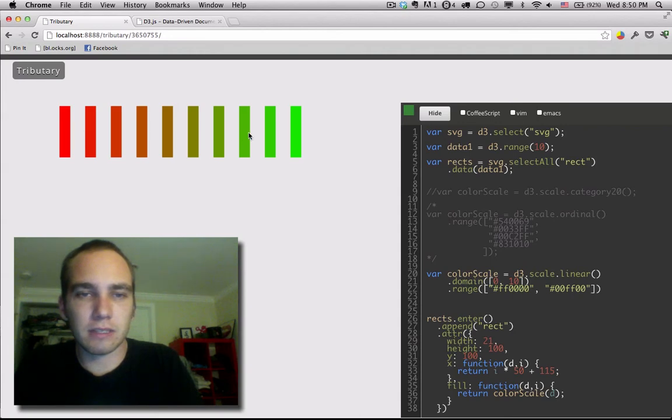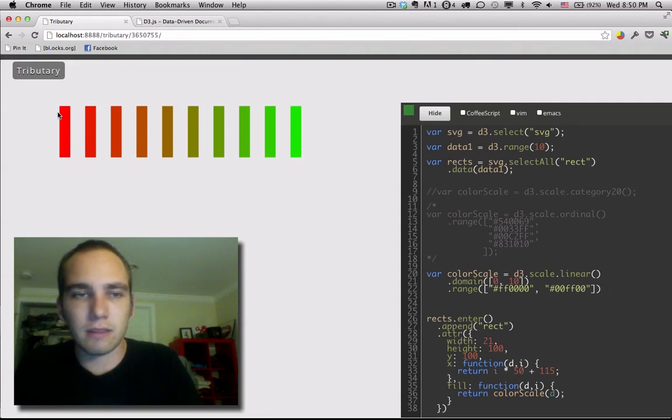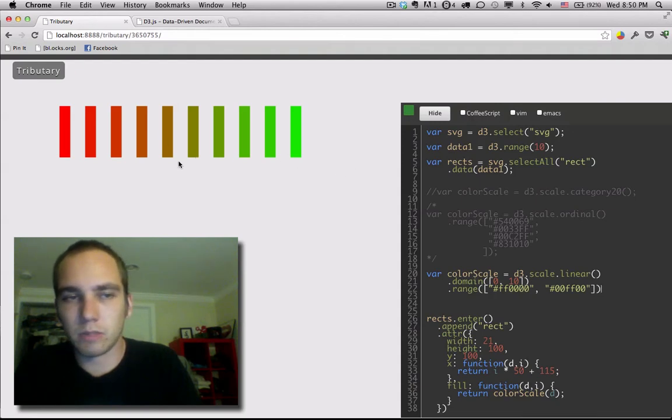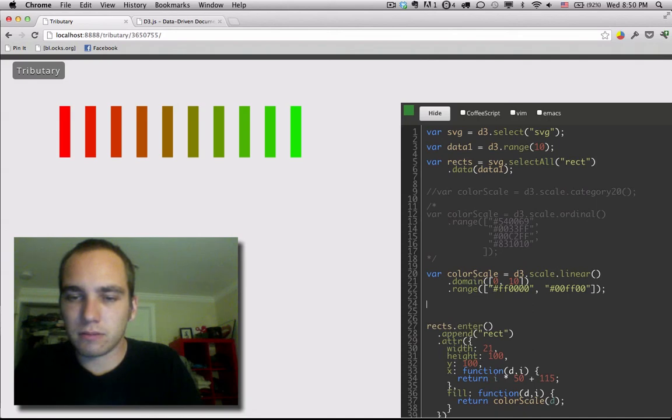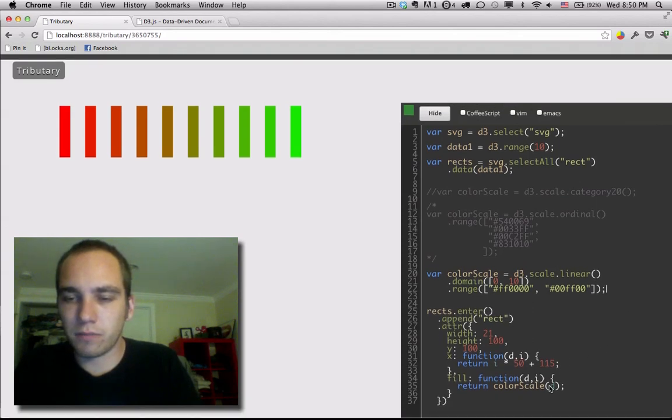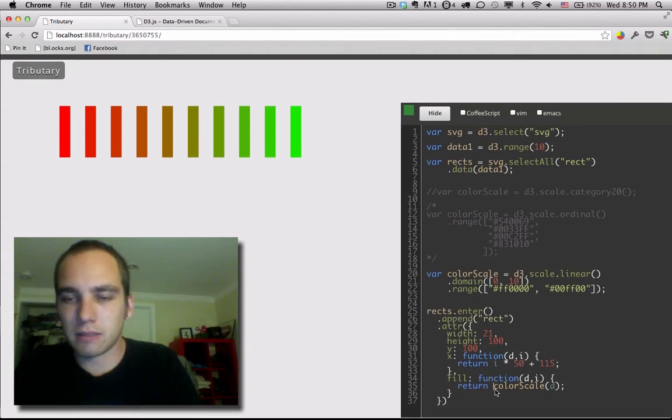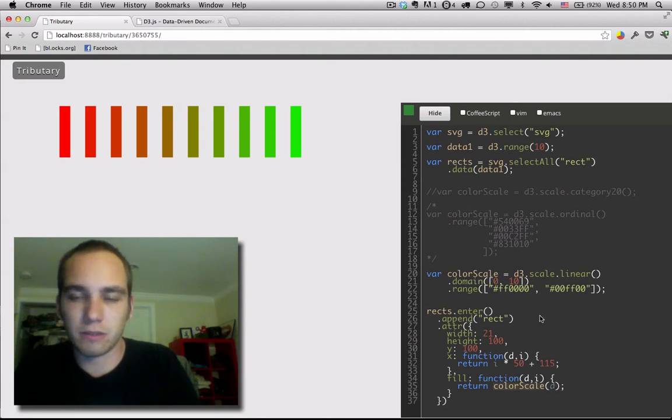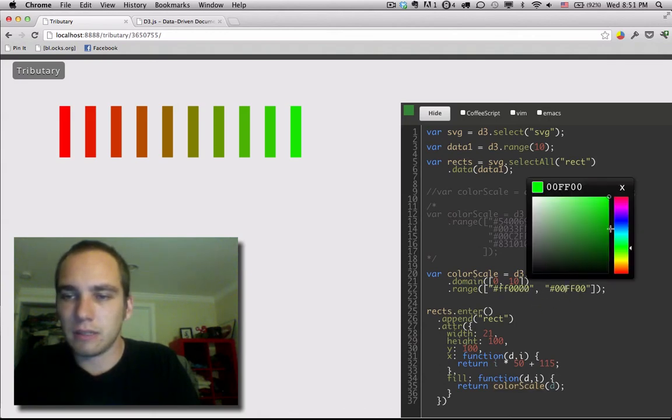There we go. We have this nice, ugly interpolation between, you see a gradient actually, between red and green. Now, there's a couple things going on here, right? So, for each of these bars, it is giving us a color based on the D we pass in, which is a number between 0 and 10,